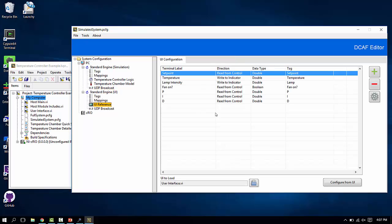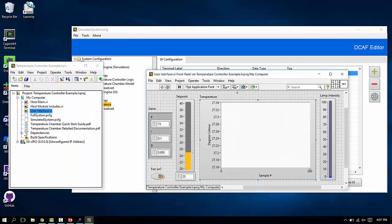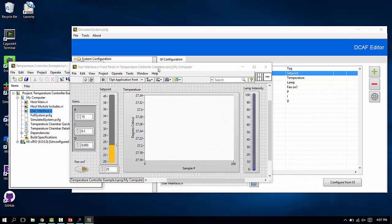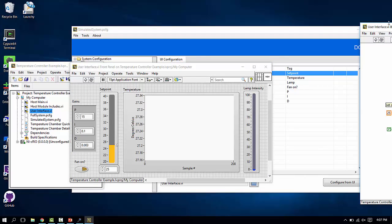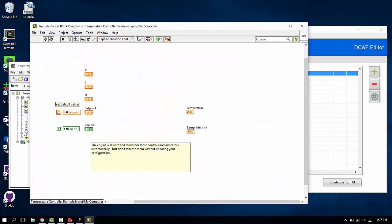I mentioned the UI reference module. This has the ability to take in an already built user interface VI such as this one. And if we take a look at the block diagram, it's not a very complex block diagram.